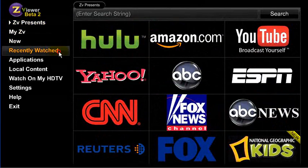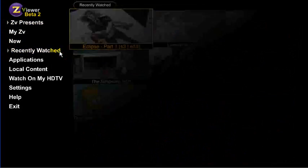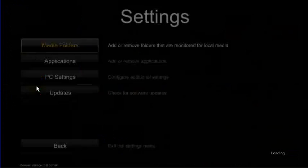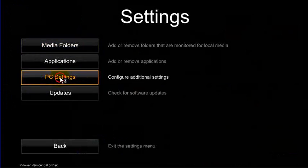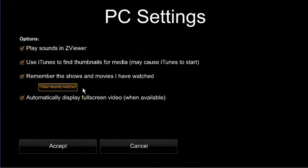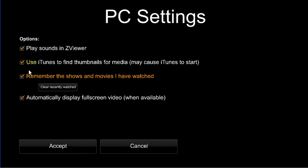ZViewer can still remember what you've recently watched. However, under the settings tab, you can use the PC settings control to clear recently watched videos from the memory, or you can turn the feature off entirely.